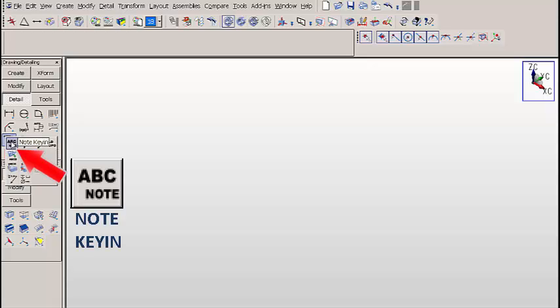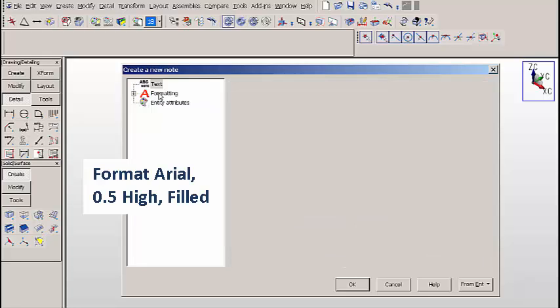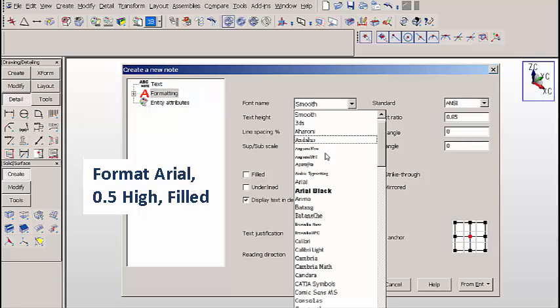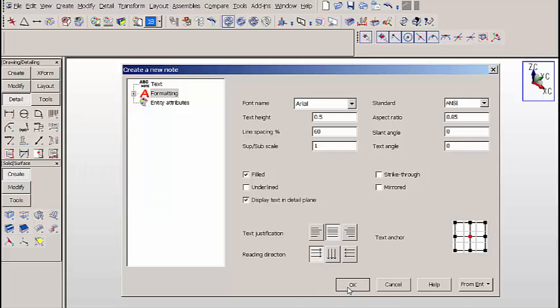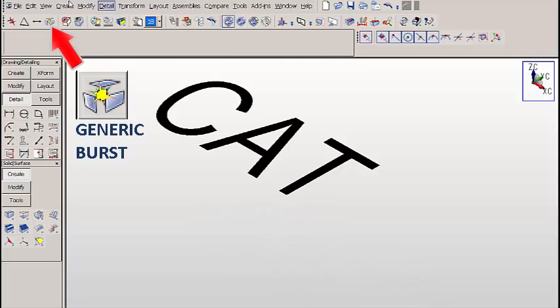Let's click on the note key in option. We're going to type the word CAT in capital letters and click on formatting. For formatting, we're going to format Arial 0.5 high filled. Click on OK. Now we'll place that note on the screen.